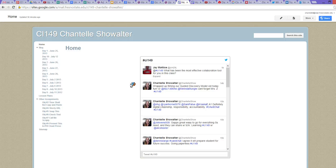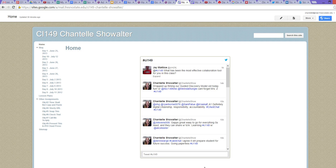Hi, this is Chantel from a CI 149 class at Fresno State. It's an introductory teaching class with technology. I'm going to show you how to put a Twitter feed on my Digital Portfolio homepage. You can do this with any Google Sites. We're going to have to do a little bit of a workaround because you can't just use a Twitter widget anymore for Google Sites — they don't like the outside JavaScript.